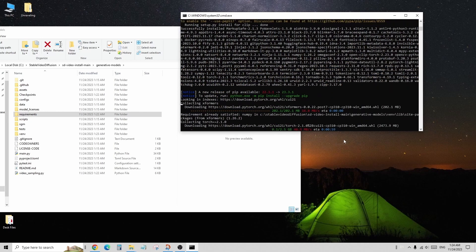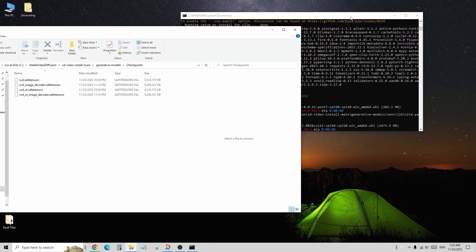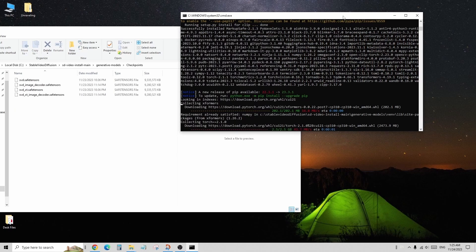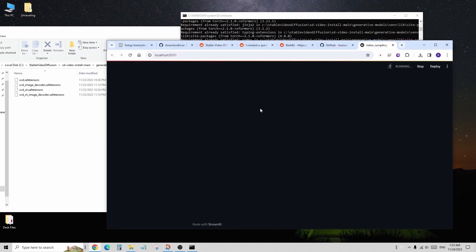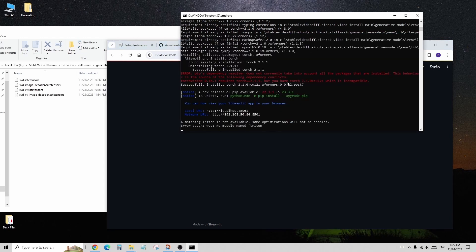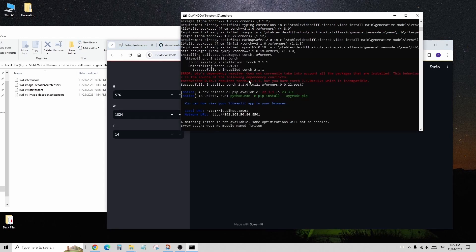Please note that at the moment, this project only supports image-to-video generation. So you can generate an image using stable diffusion and then use stable video diffusion to create the video.